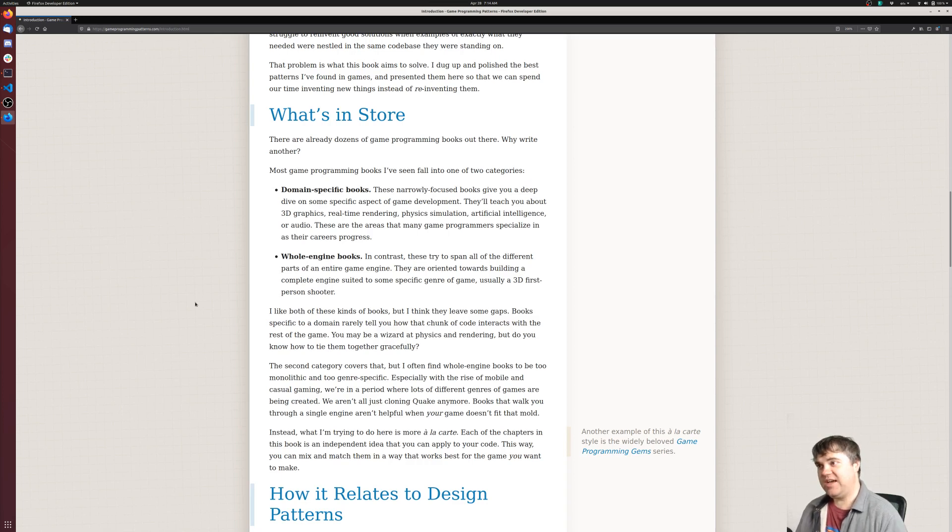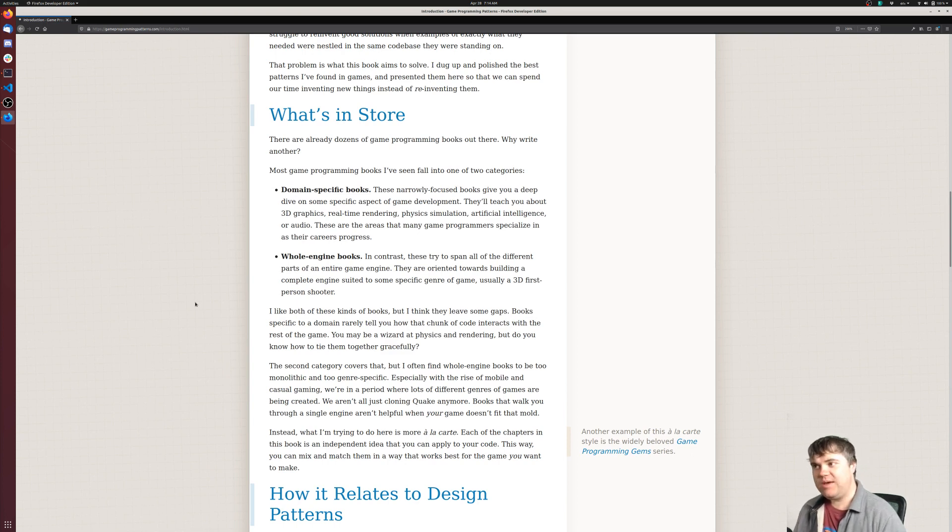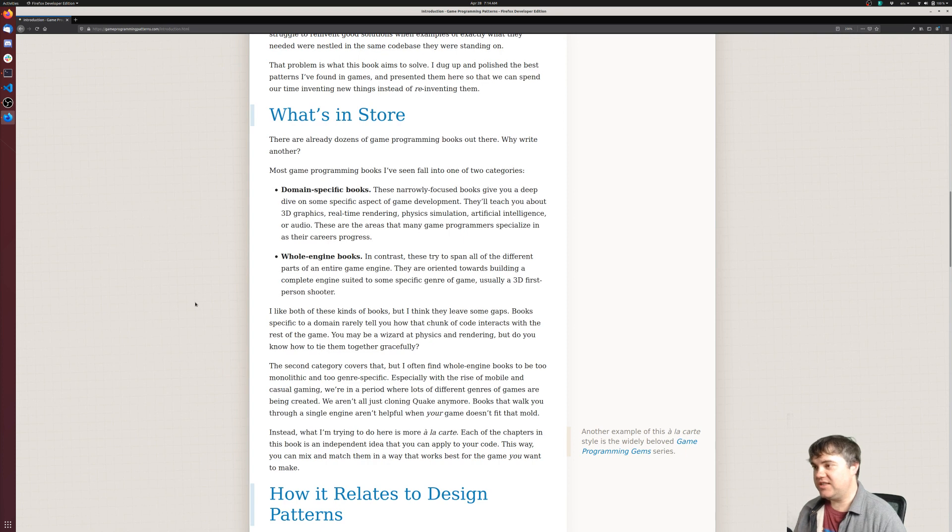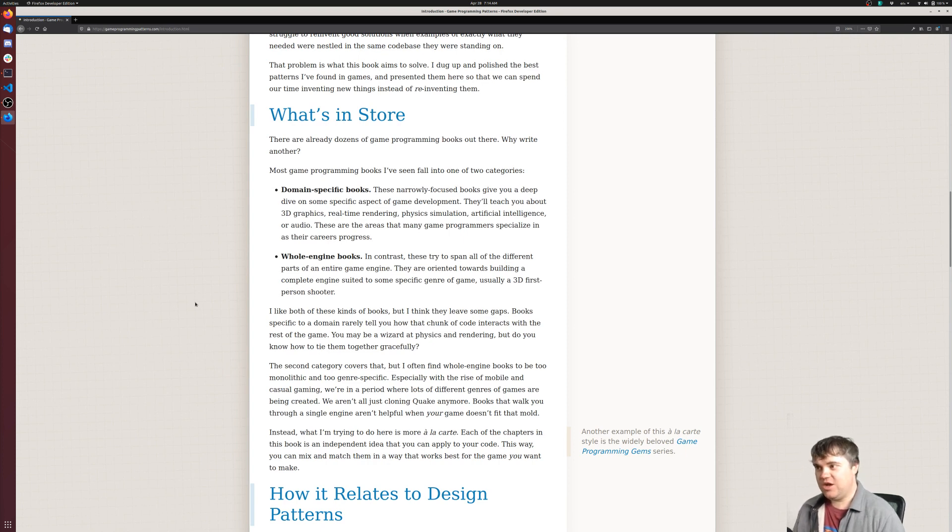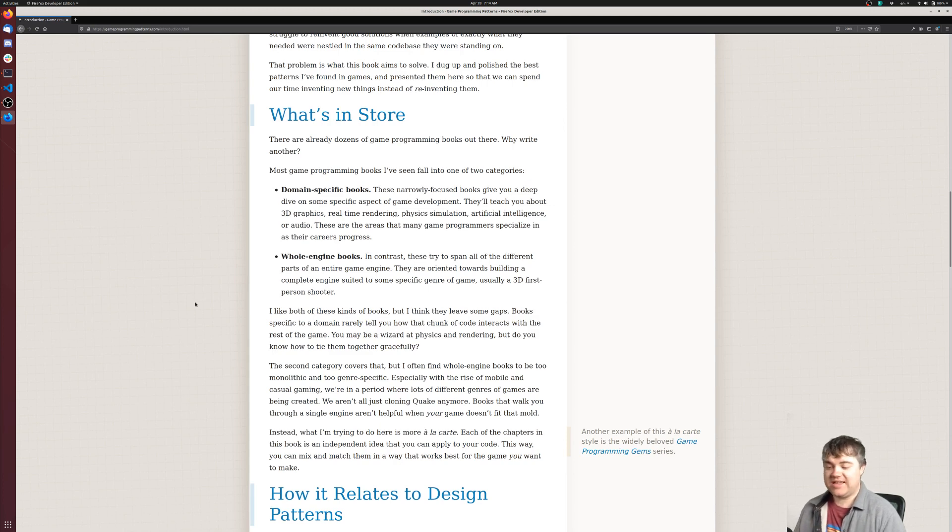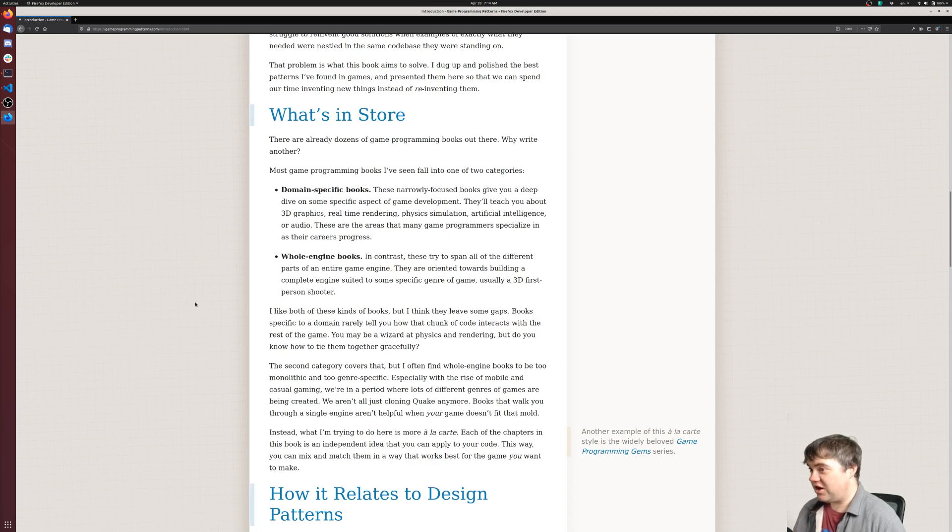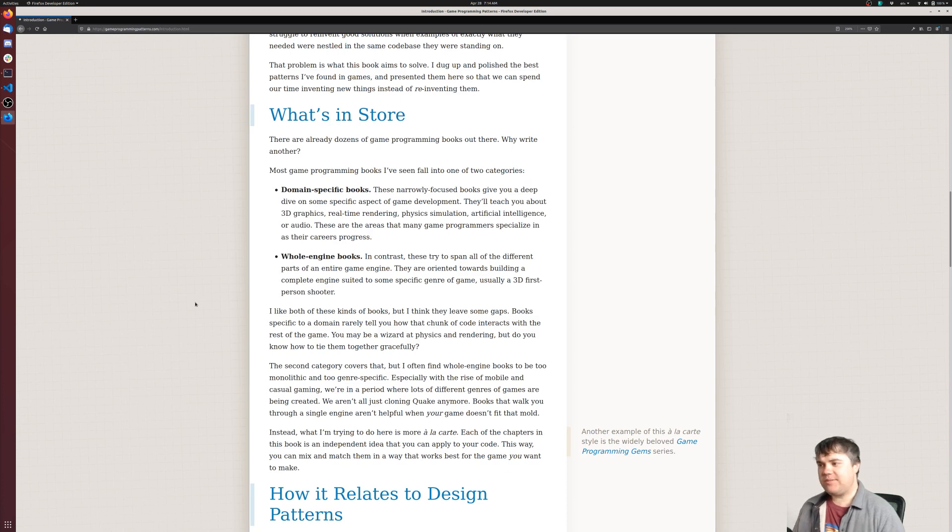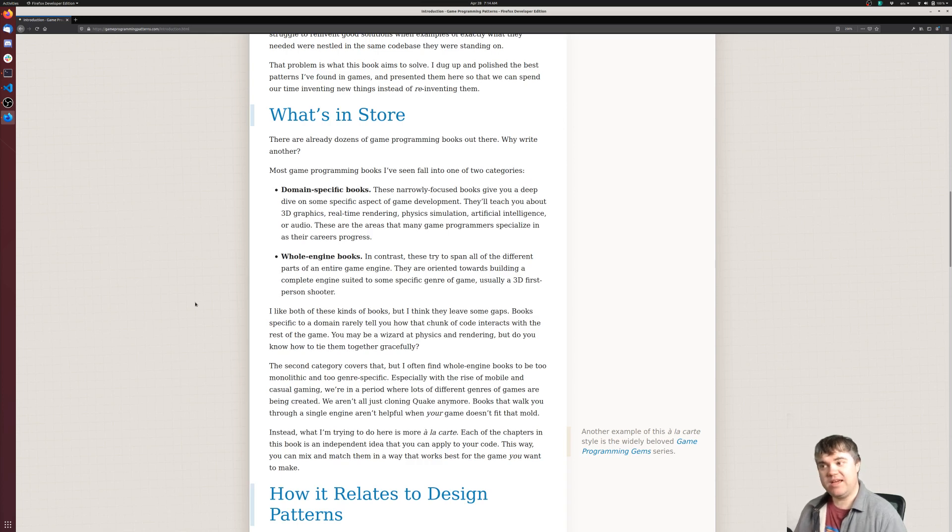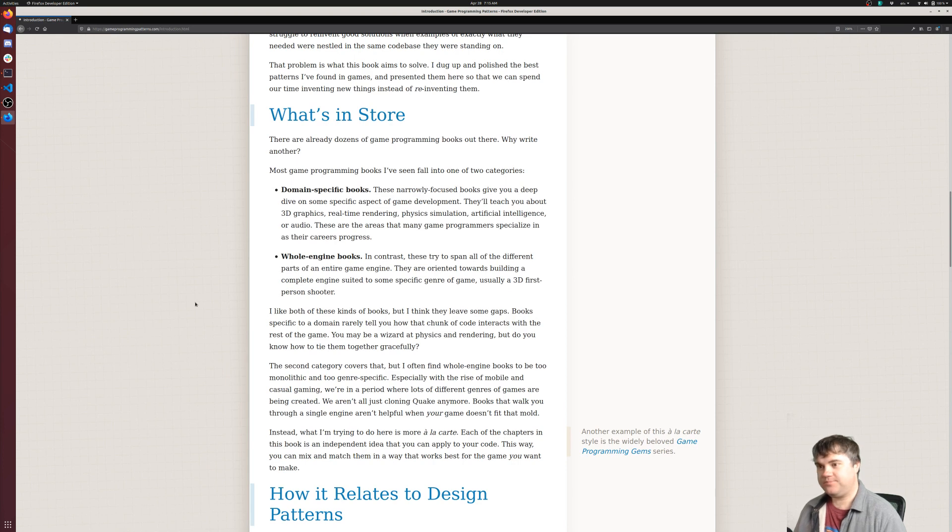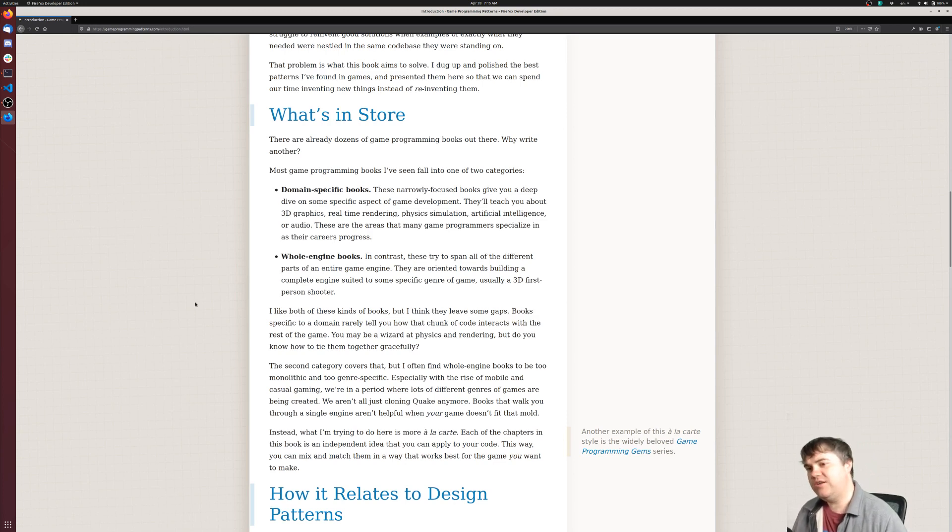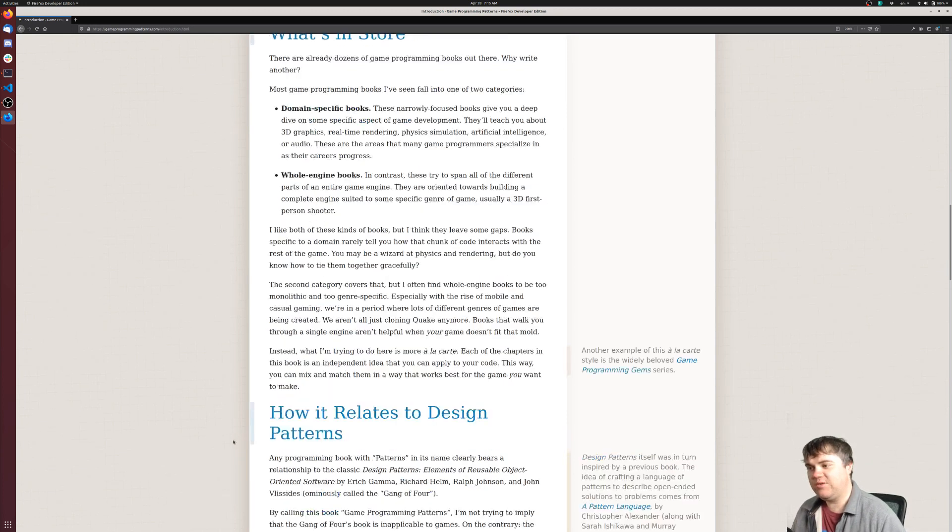I like both these kinds of books, but I think they leave some gaps. Books specific to a domain rarely tell you how that chunk of code interacts with the rest of the game. You may be a wizard at physics and rendering, but do you know how to tie them together gracefully? The second category covers that, but I often find whole engine books to be too monolithic and too genre-specific. Especially with the rise of mobile and casual gaming, we're in a period where lots of different genres of games are being created. We aren't all just cloning Quake anymore. Books that walk you through a single engine aren't helpful when your game doesn't fit that mold. Instead, what I'm trying to do here is more à la carte. Each of the chapters in this book is an independent idea that you can apply to your code. This way you can mix and match them in a way that works best for the game you want to make. Another example of this à la carte style is the widely beloved Game Programming Gems series, which I have not read or heard of, so I might want to take a look at that later.